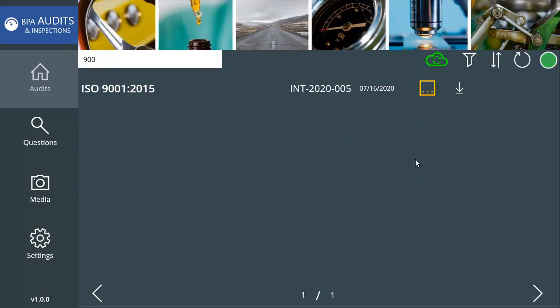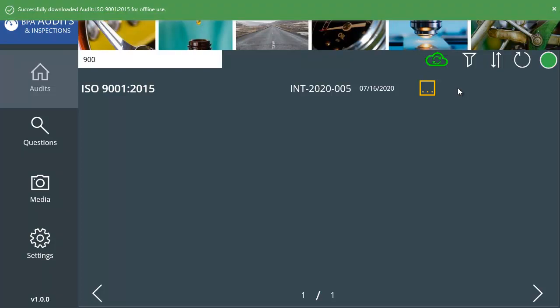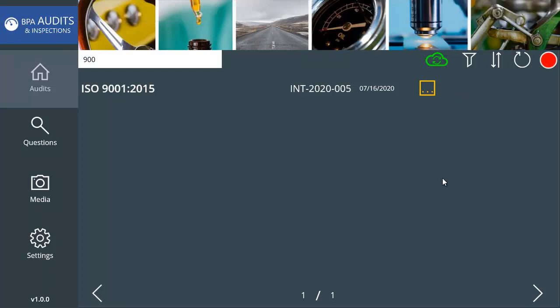It's easy to search for an audit by typing a few letters and get instant results. Auditors can sync one or many audits in the app by clicking the download icon. This is needed when auditing offline and improves auditors' experience while auditing. By going offline, the status color turns to red.